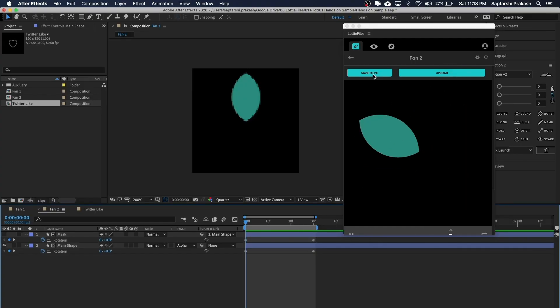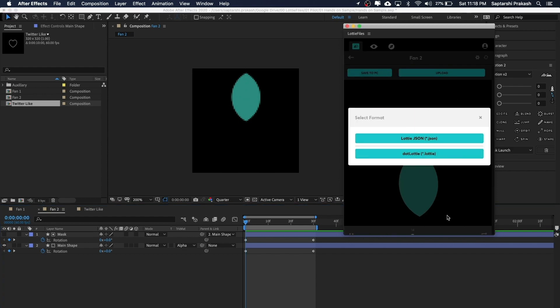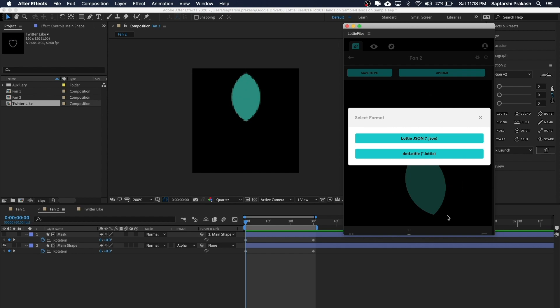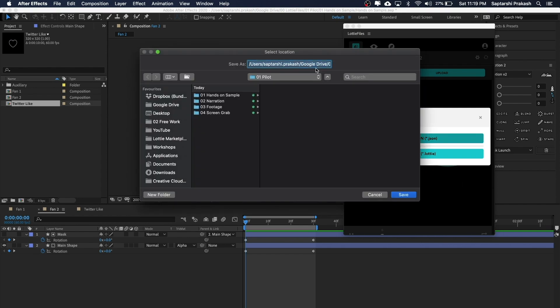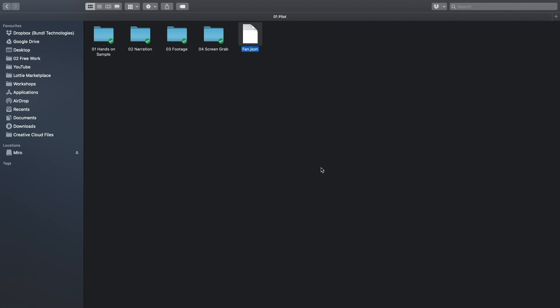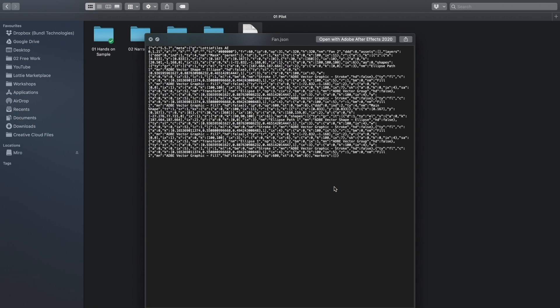Now let's look at the final asset you hand off to your developer. Back in the LottieFiles plugin, there's an option called Save to PC with two options. You can save it as a .json file, which is the more popular format, or as a .lottie file. I click Save to PC and save it as fan.json. This fan.json file is the one you hand off to your developer. Anyone who receives it may not have After Effects, so to preview it — since it's essentially lines of code — they can go to lottiefiles.com/preview.